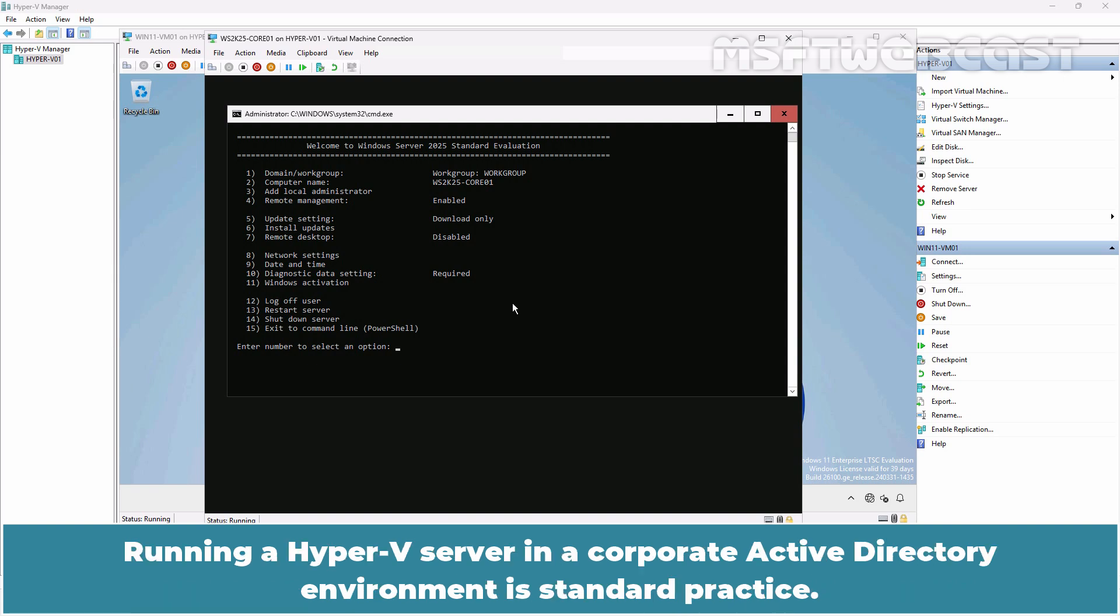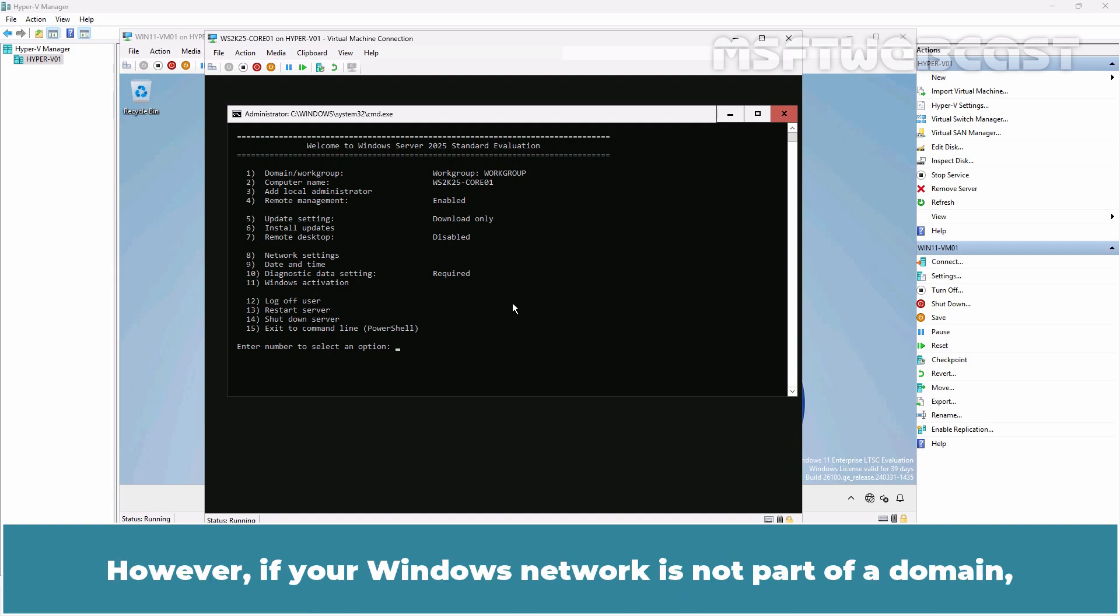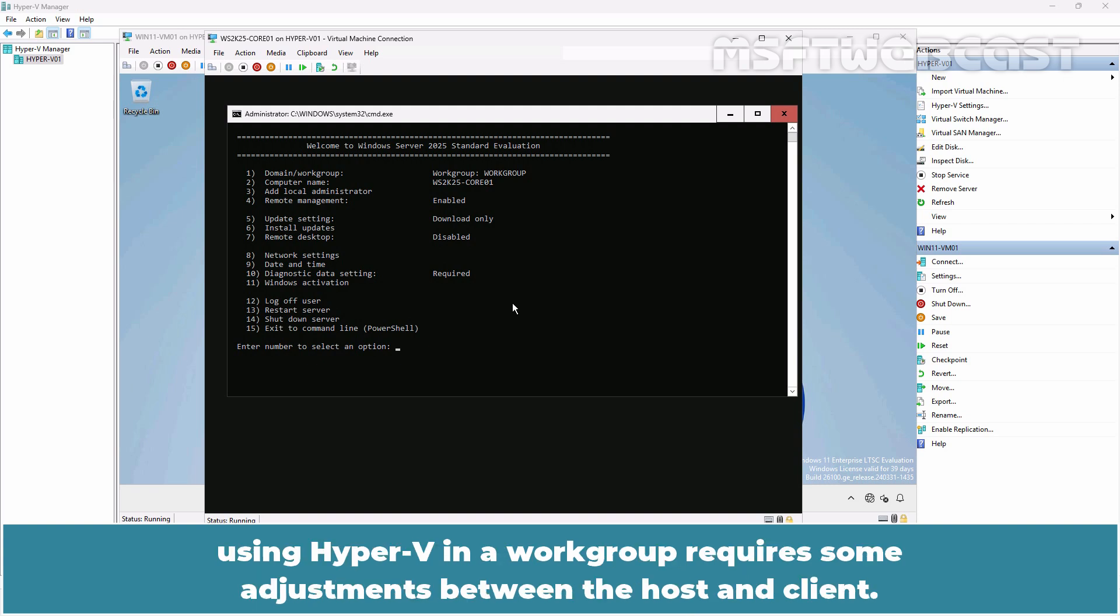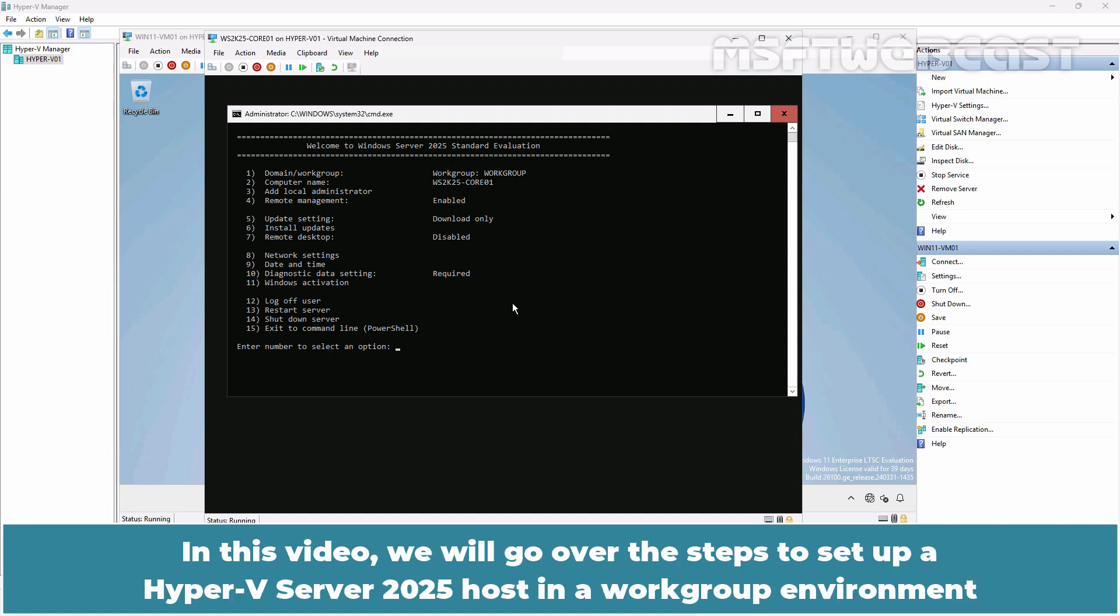Running a Hyper-V server in a corporate Active Directory environment is standard practice. However, if your Windows network is not part of a domain, using Hyper-V in a workgroup requires some adjustments between the host and client.